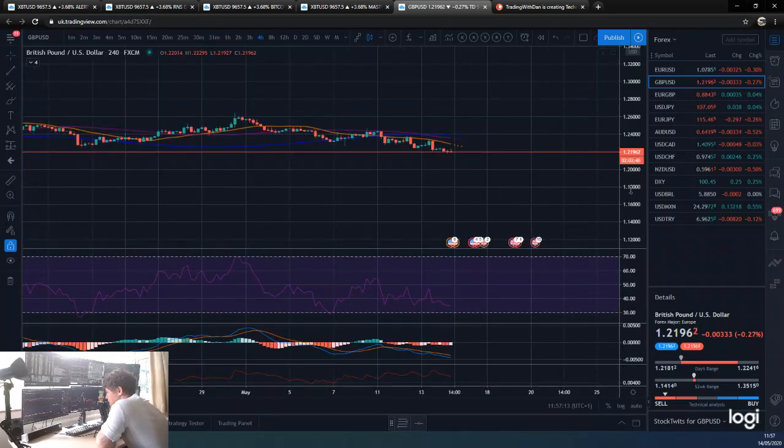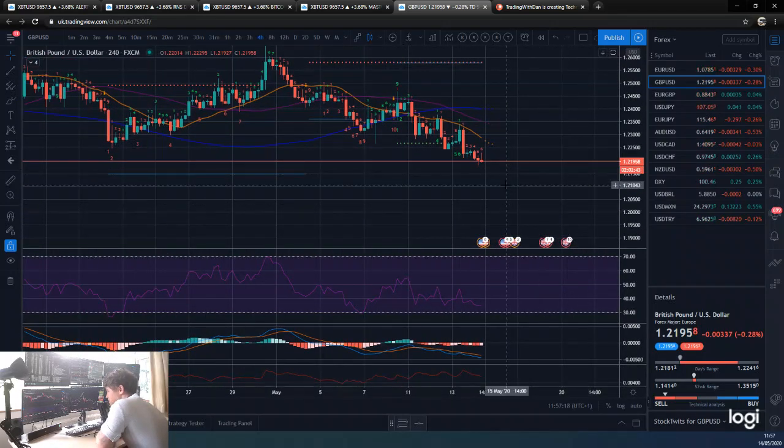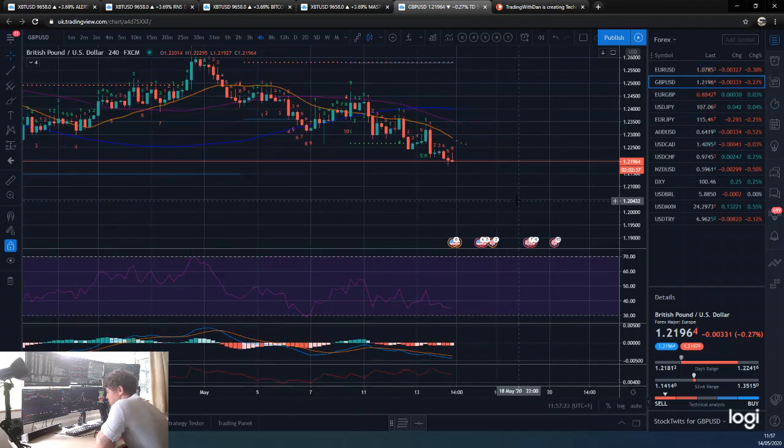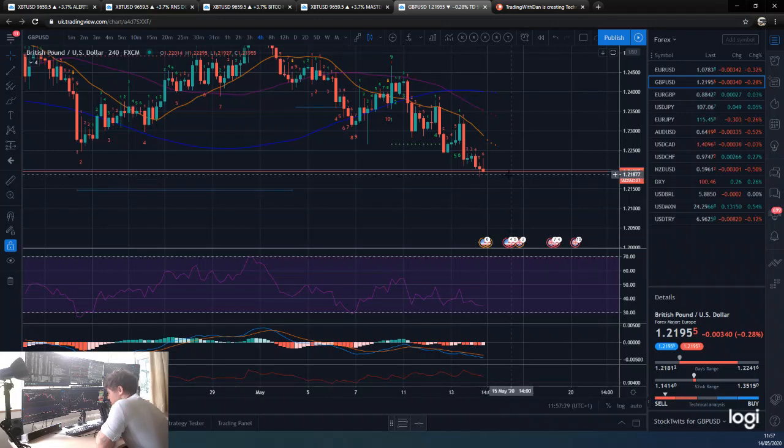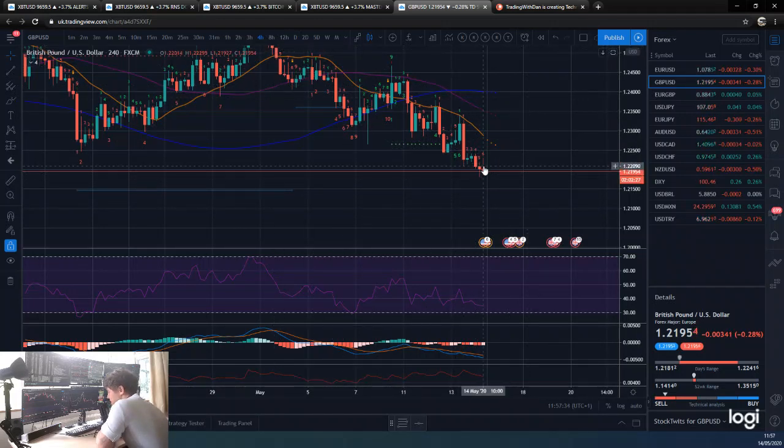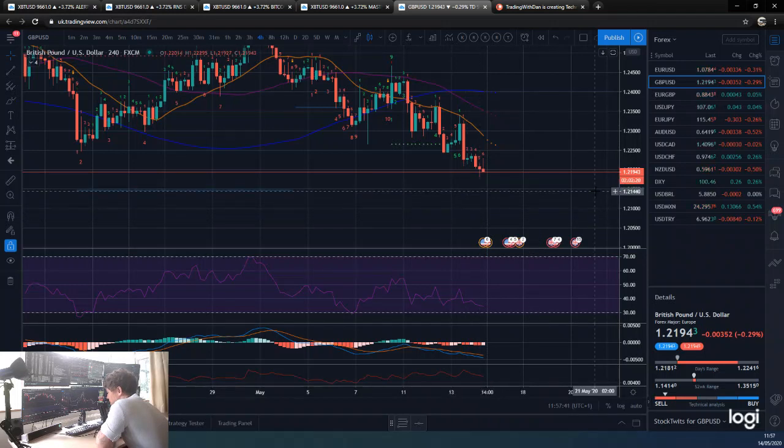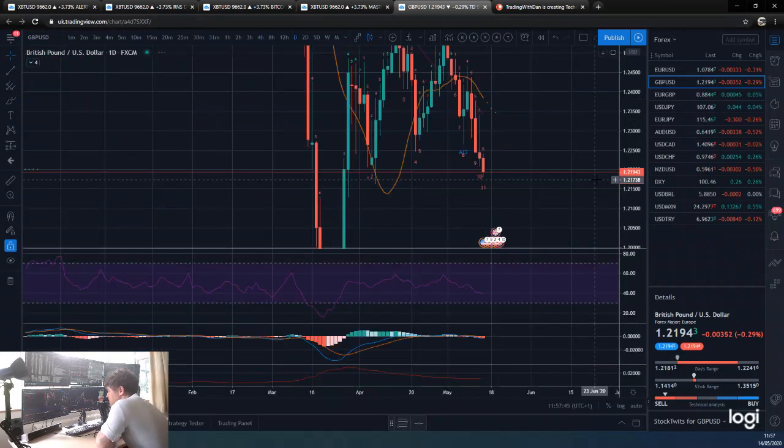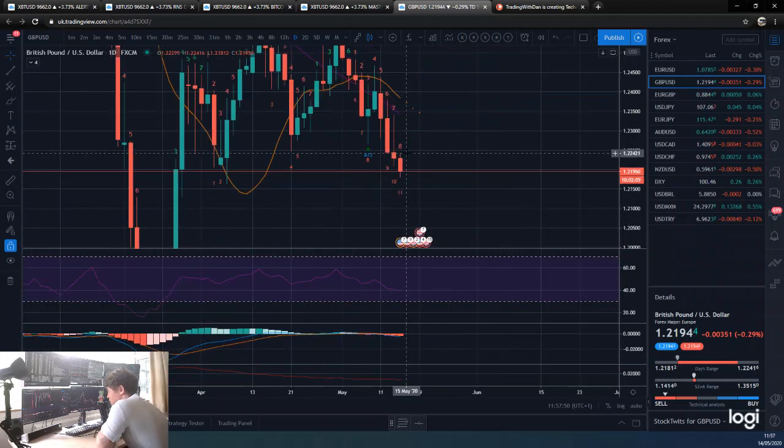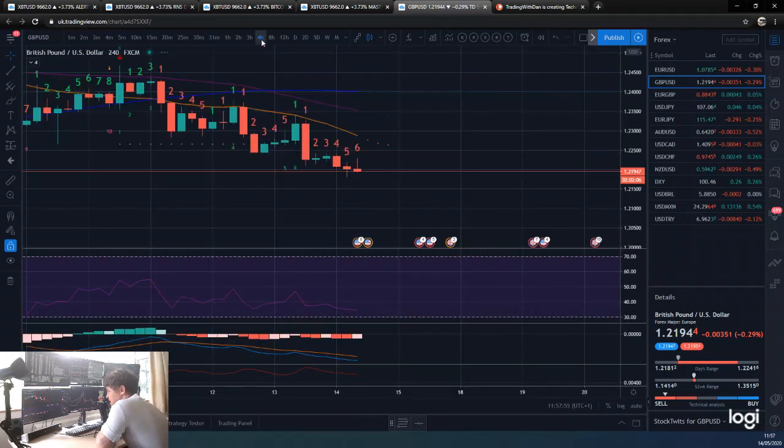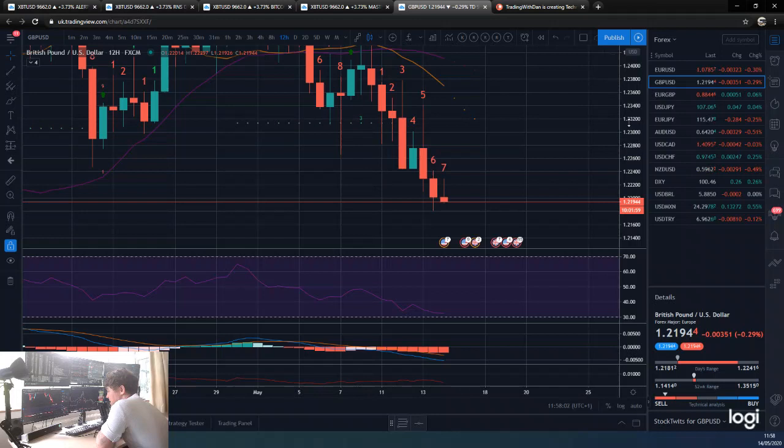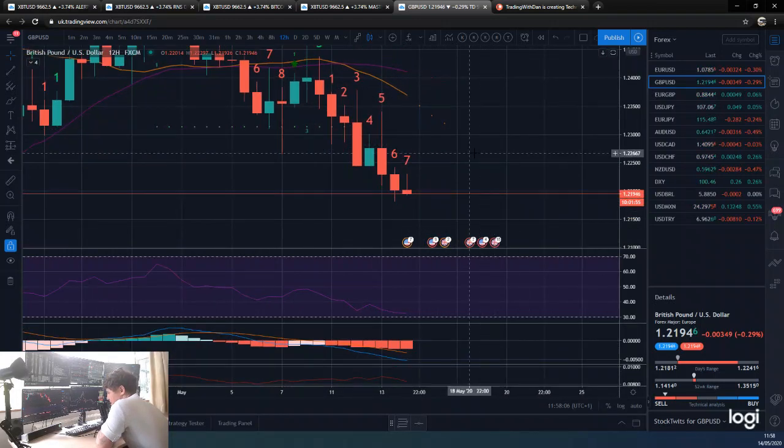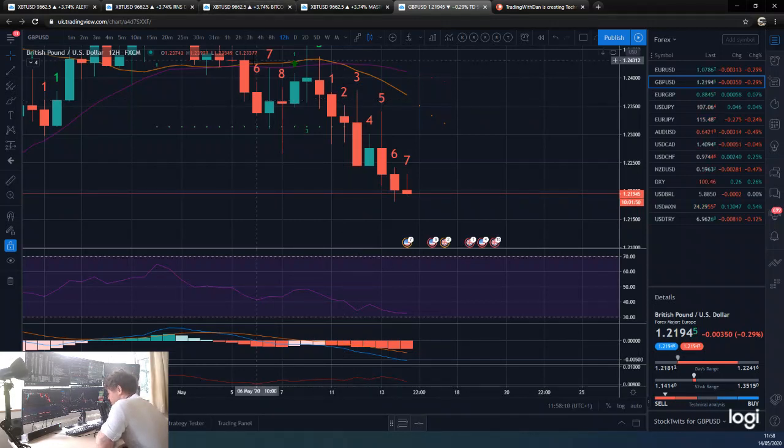As of tomorrow, we probably will be looking at trying to time some of these 4-hour and hour nines to get a potential long entry in this, even though I do think it's going down. But we can obviously still look for long entries. We're on a 6, so 7, 8, 9, three more candles. Three 4-hour candles is obviously 12 hours. We've got 10 hours left of this candle. So we could be looking at a 4-hour and a daily 9 lining up pretty nicely here.